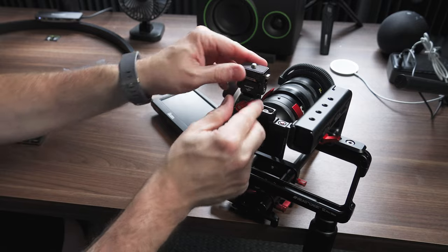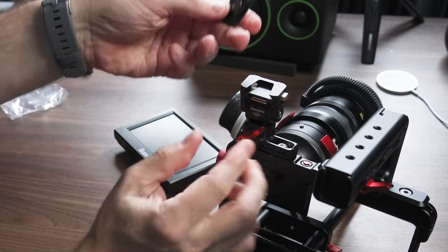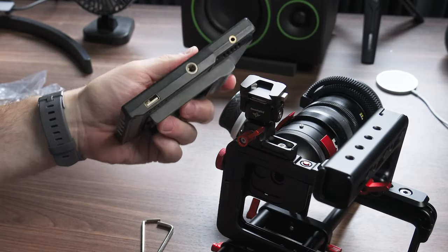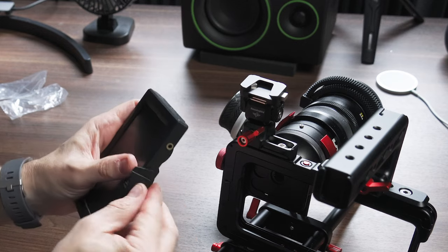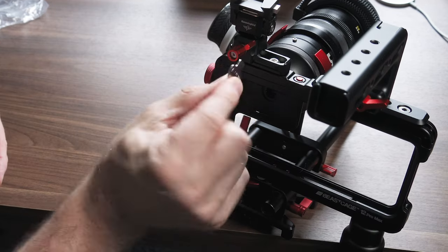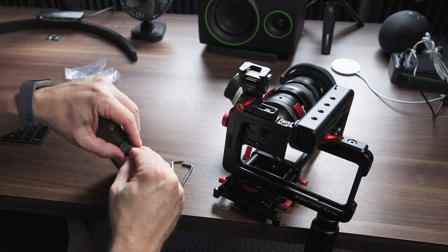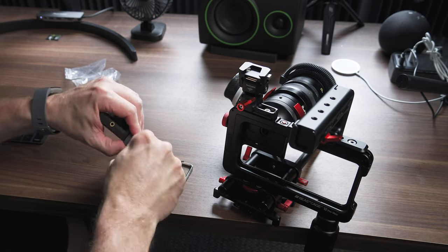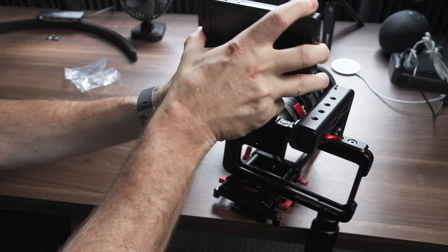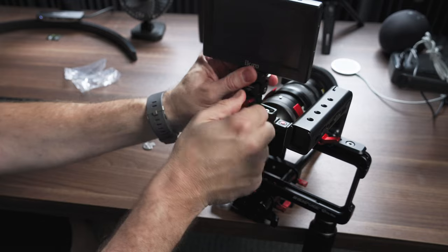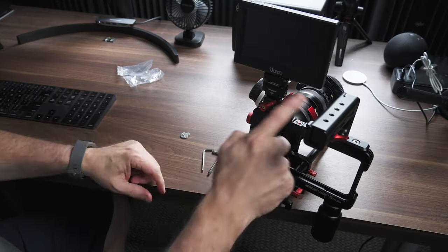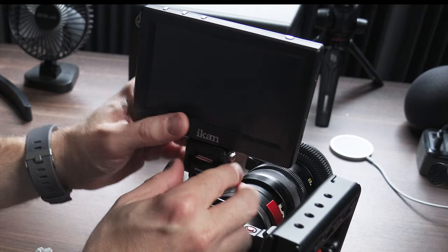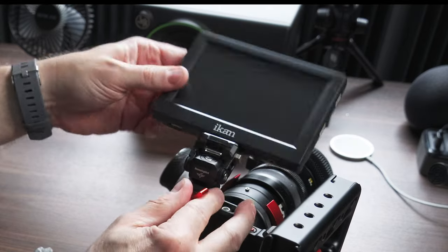So now that's on there. Pop out the quick release, put on the bottom of the monitor. Got the little mini screwdriver here. Now you've got a monitor on your cage. And again, you can tilt it.